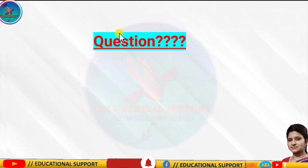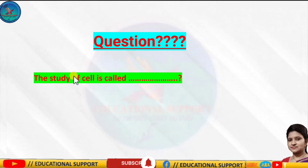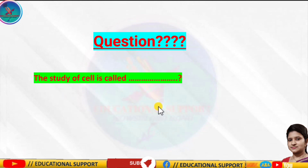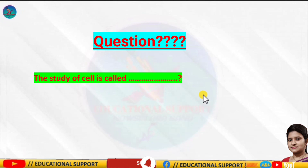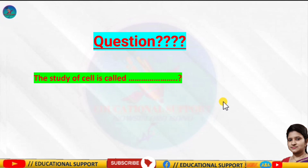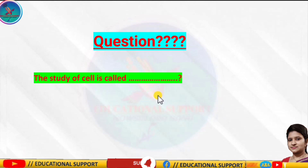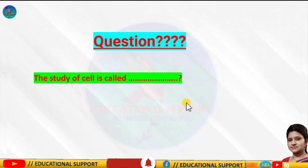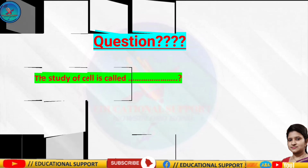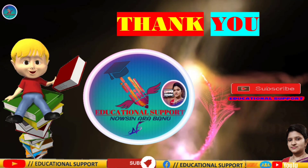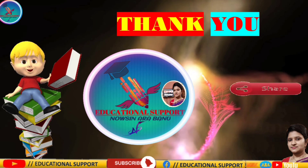Here is a question for you: the study of a cell is called dash. Tell me the answer in the comment box below, and I will give the exact answer in the next video. We have covered up to here — you can read this chapter up to this point. Thank you, see you in the next class!